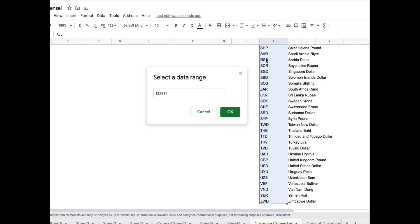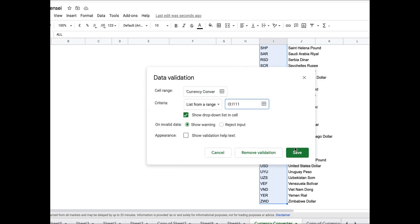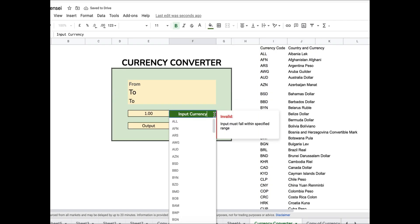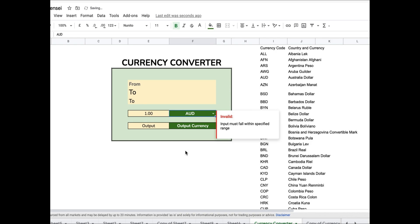Once I have added this, now I can go ahead and select the input and output currencies from this list.